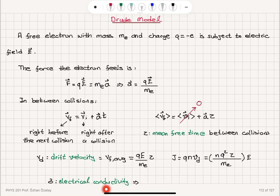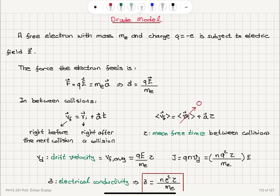Now sigma is the electrical conductivity, and according to Ohm's law J is equal to sigma times electric field. So we see that sigma, the electrical conductivity, can be written in terms of these parameters as N·e²·τ divided by the mass of the electron — that is, the charge carrier density, charge squared, the mean free time between collisions divided by mass of the electron.